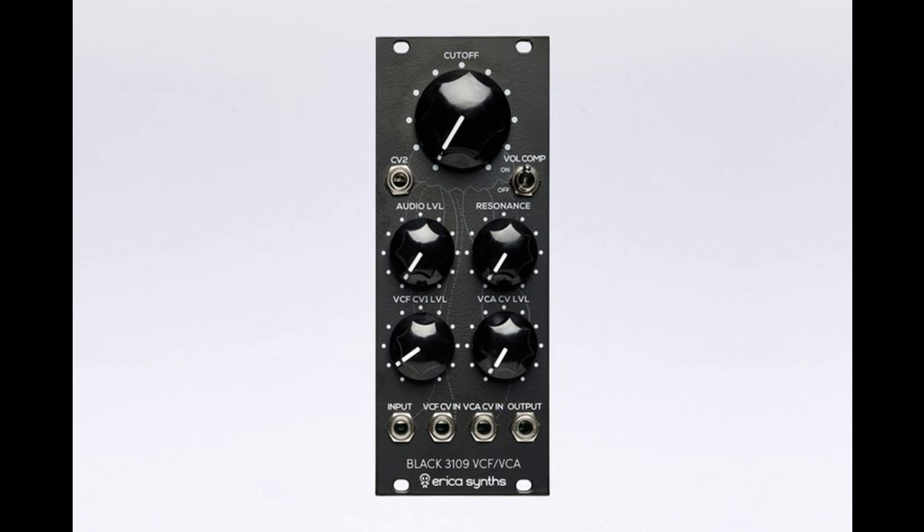Erika Sintz introduces Black 3109 VCF/VCA Eurorack module. Welcome to Music Gears where we bring you the latest info on new music instruments, software, and other gear from around the world.